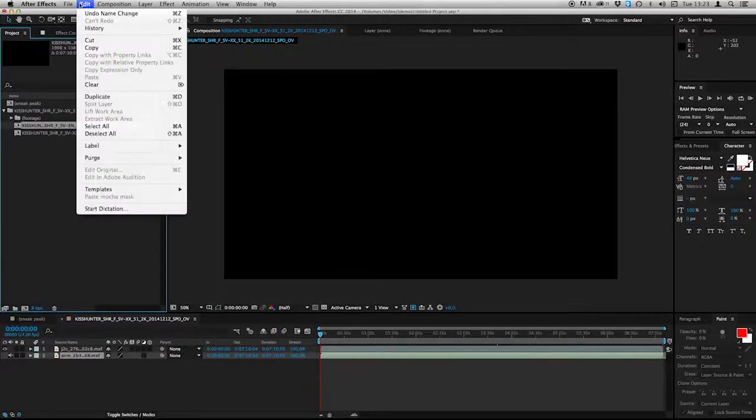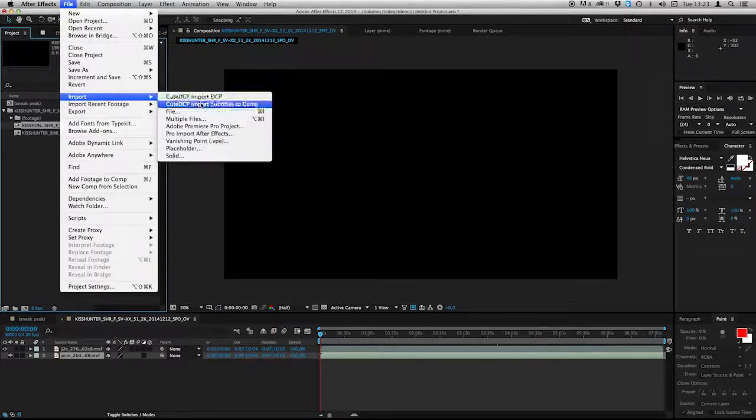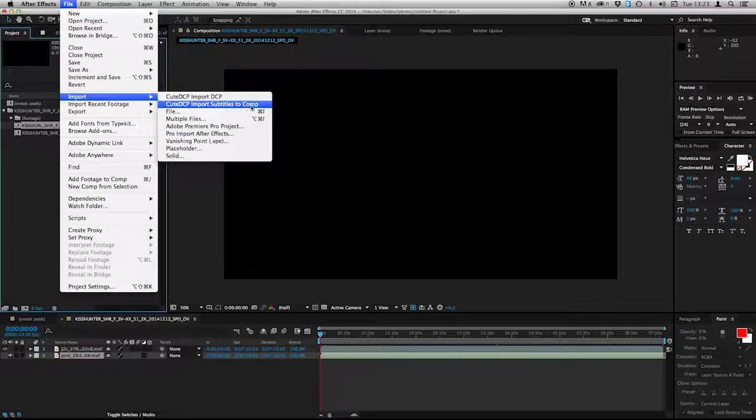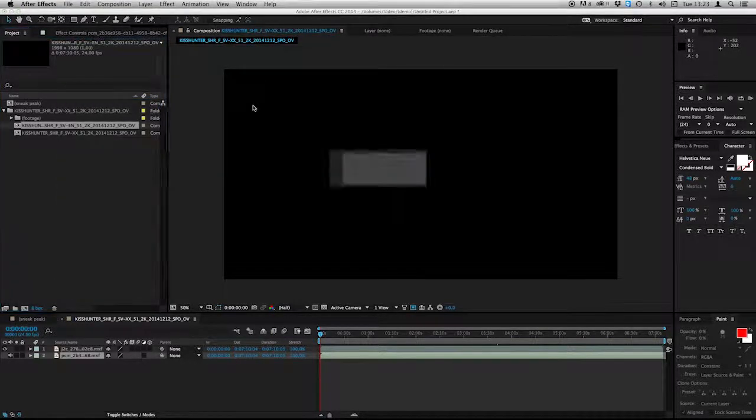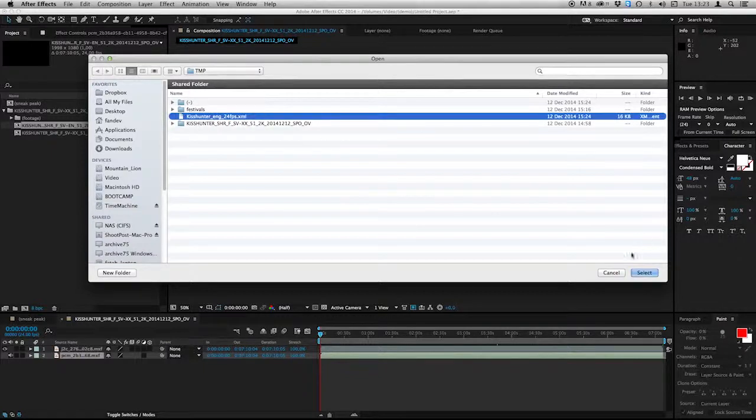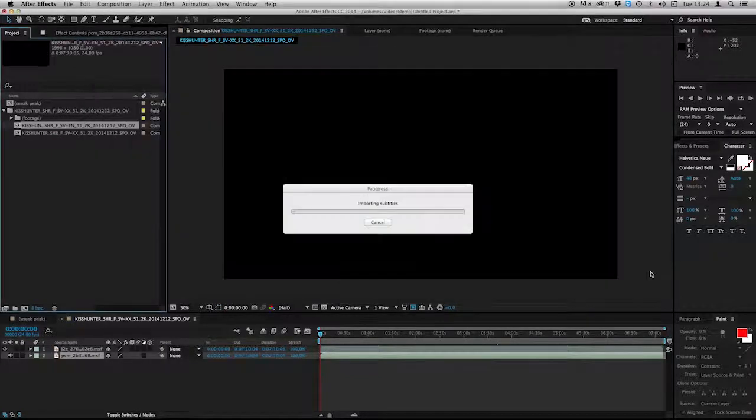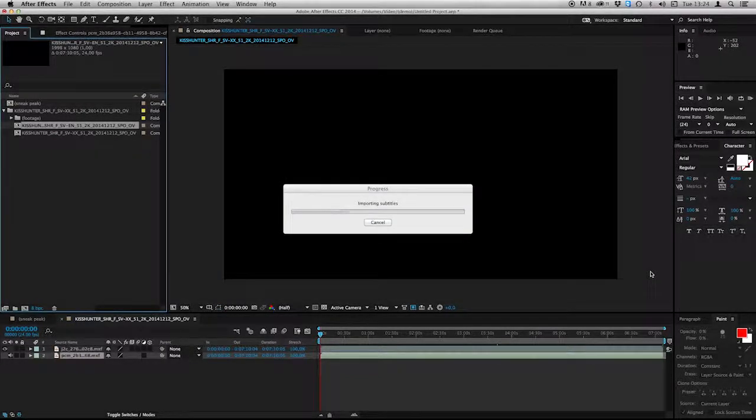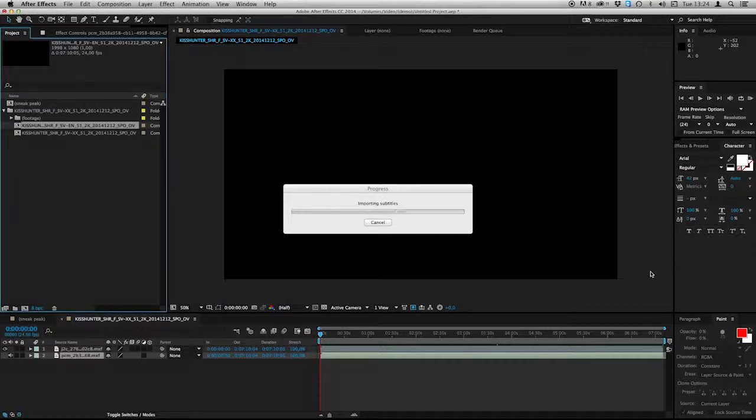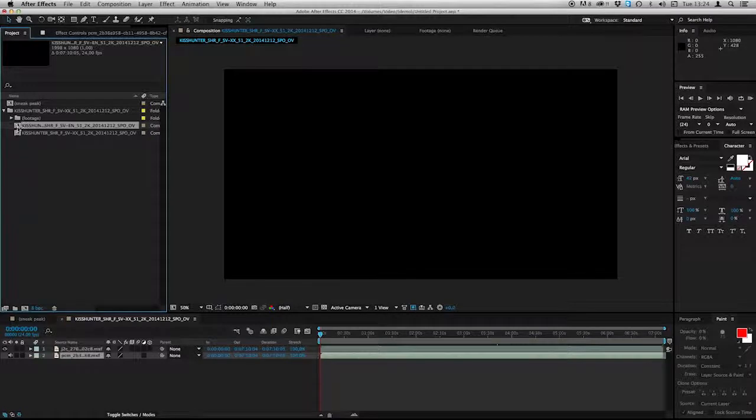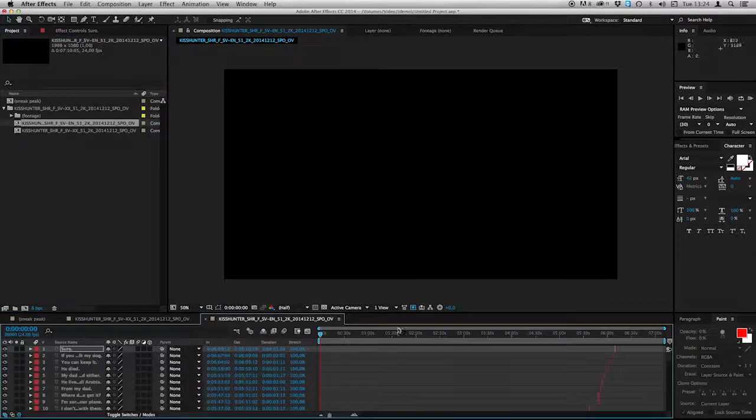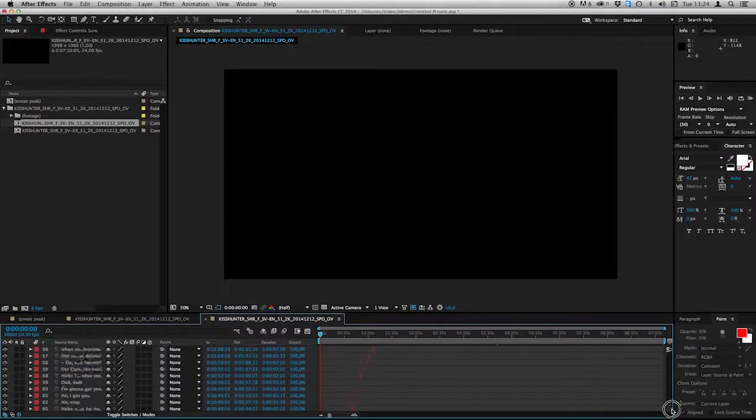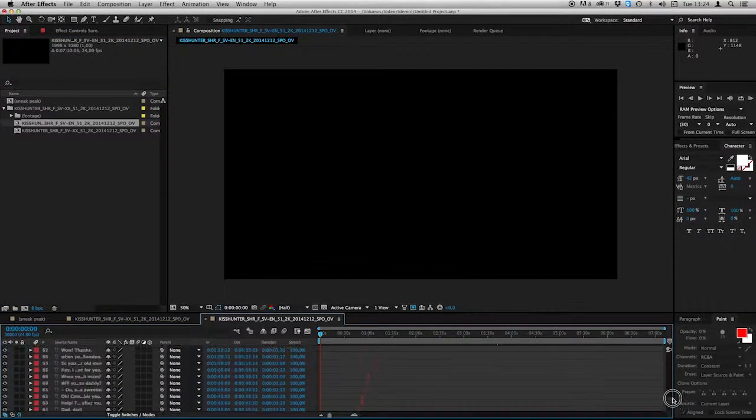I go to Import Subtitles into Composition. And I select my subtitle file. It's a CineCanvas. And it starts to import it into that composition. OK. And open that composition up. Here we have a lot of layers with subtitles.